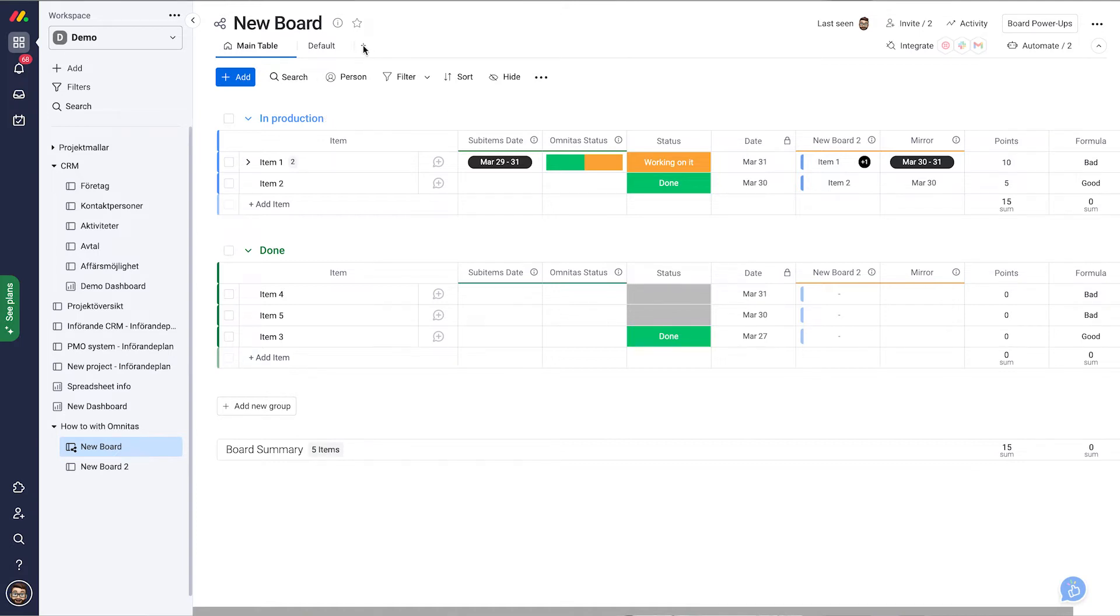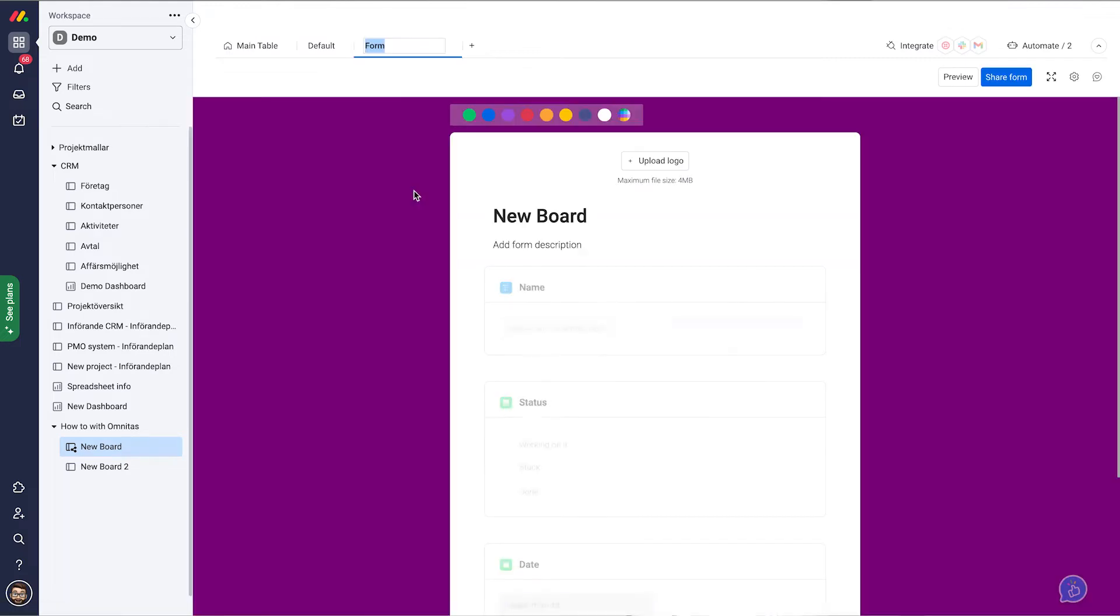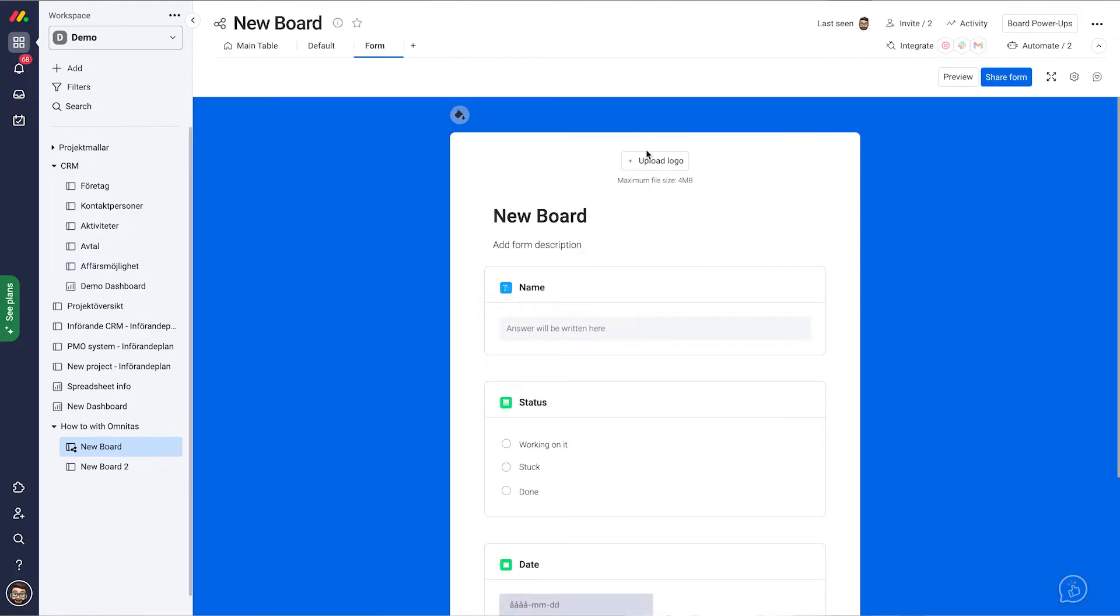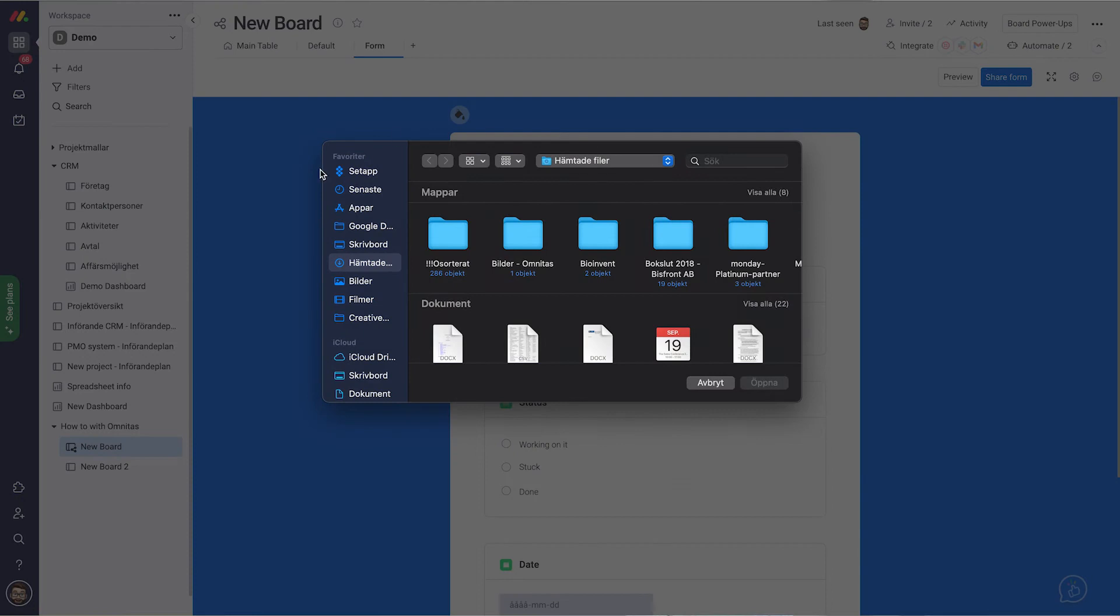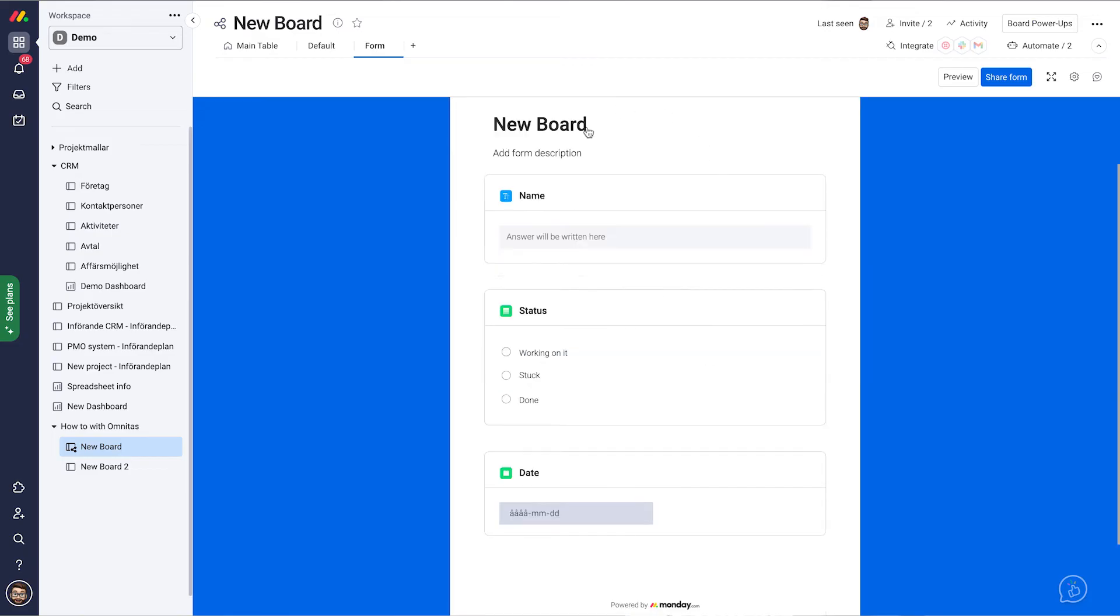The first thing I do is I add the form view. So I click this plus sign up here, add a view and I choose the form. We can switch color on it. Let's make it a blue one. We can upload a logo in here.